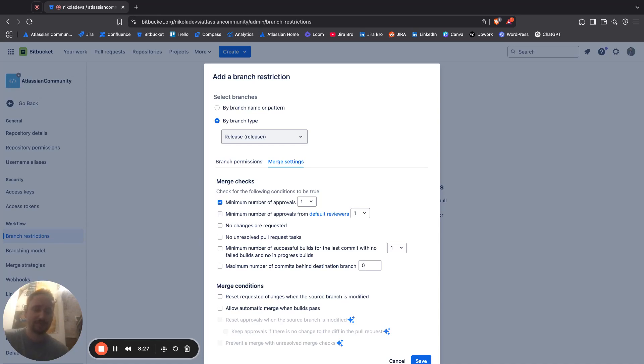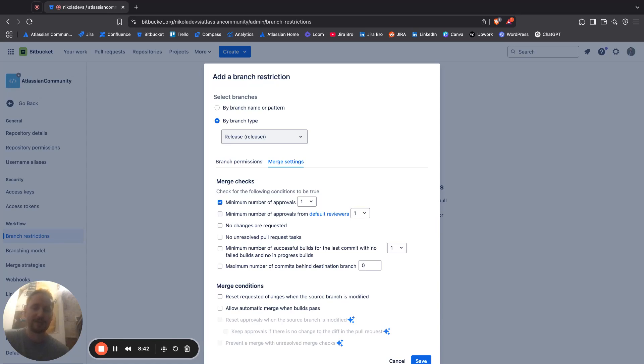Then you have no unresolved pull request tasks, minimum number of successful builds, maximum number, and then you have no unresolved pull request tasks. But in a nutshell, this is how you can check for branch restrictions and apply those branch restrictions.